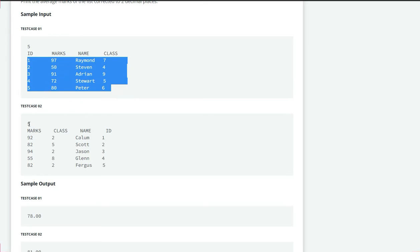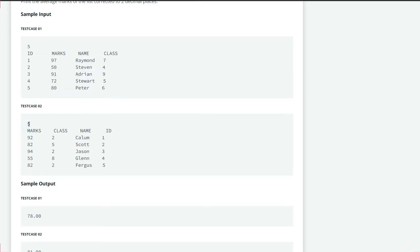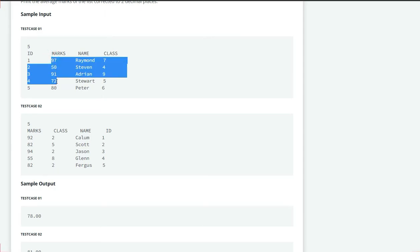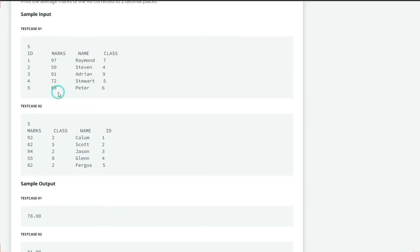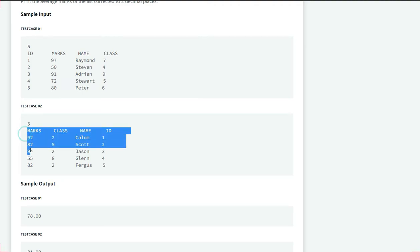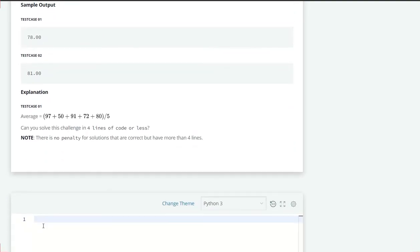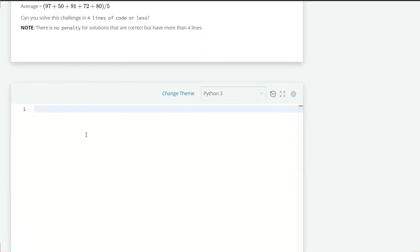Same in the test case too but you can see it is not in the same sequence. Here is marks, class, name and ID and here ID, marks, name and class. We have to grab this marks column and take the average of that. For the test case one, 78 is the answer. In the test case two, 81 is the answer.